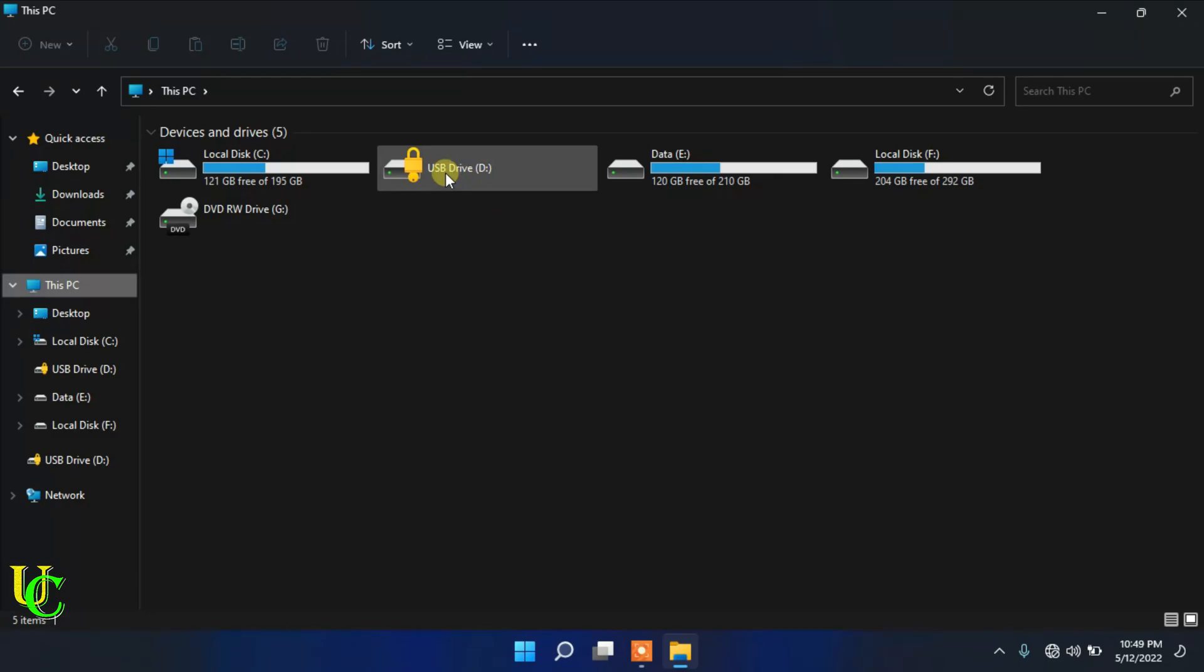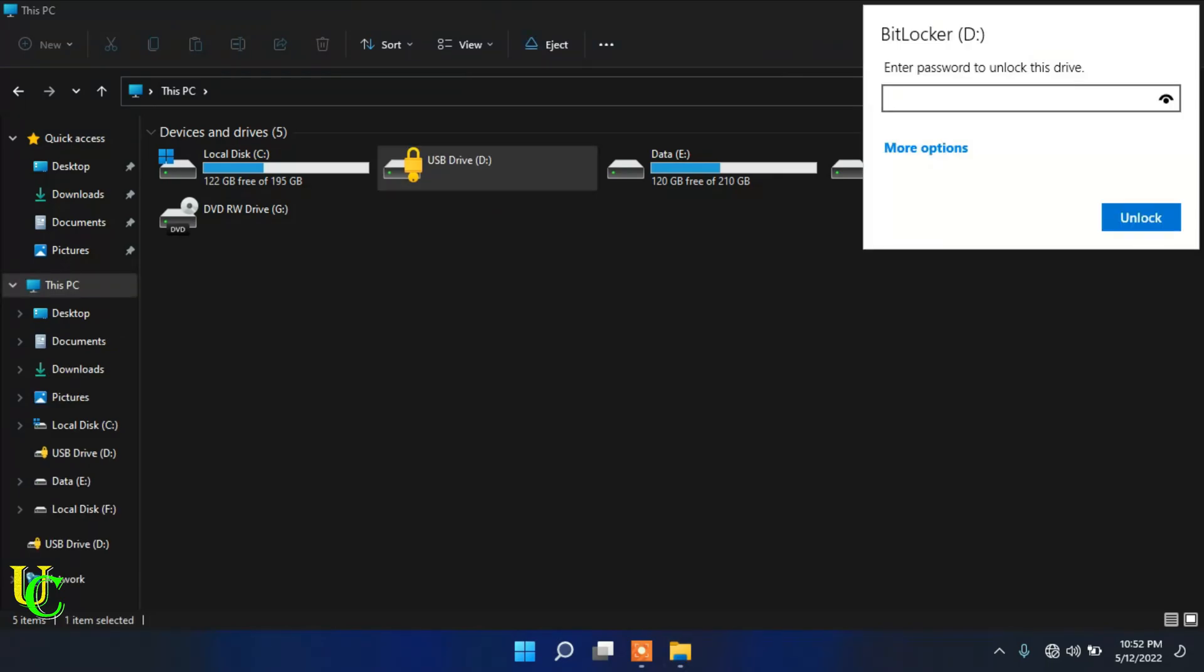Double-click on it. Type the password to unlock it. Click on unlock.